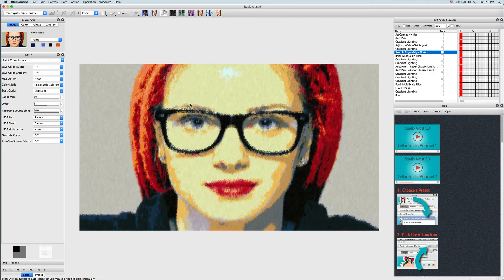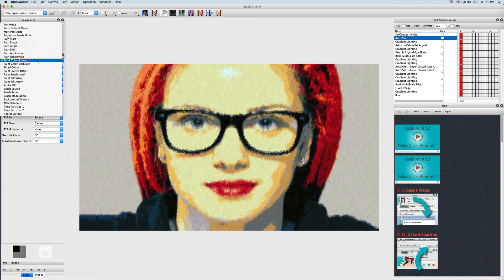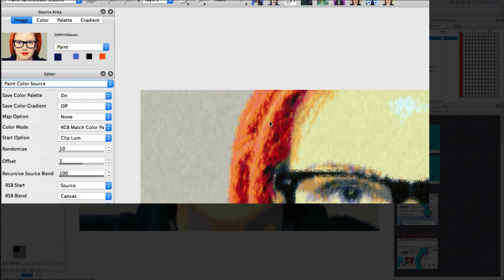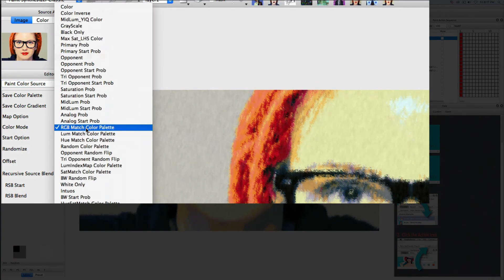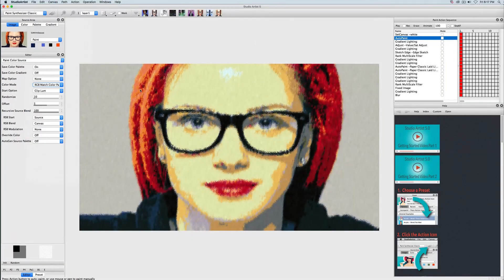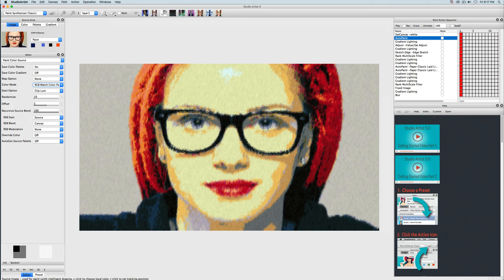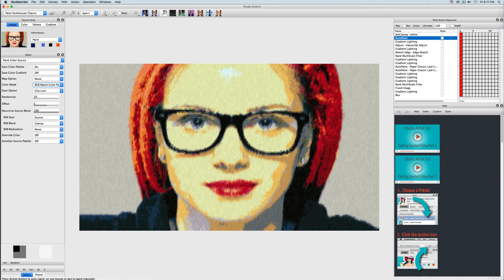I'm going back to the paint preset I want to edit by clicking on the red square. Now I'm going to change the coloring. I'll go to the paint color source panel in the paint synthesizer editor. I can see that the color mode is using RGB match color palette, which means it is looking at the color palette and trying to match the source image colors to the color palette. These light yellow colors are the closest color to her skin and the reds to her hair, which is why it's choosing those colors.